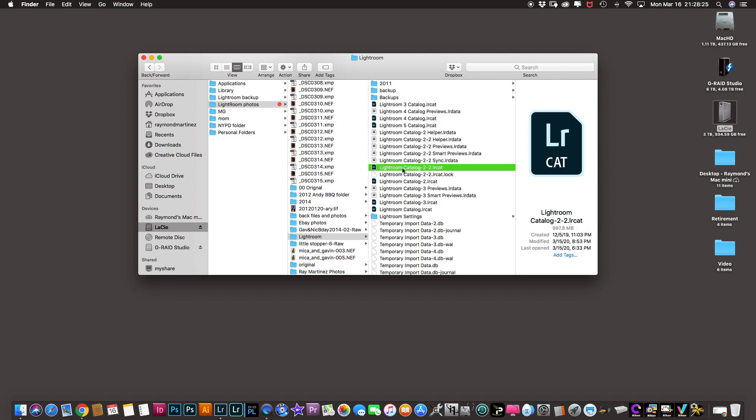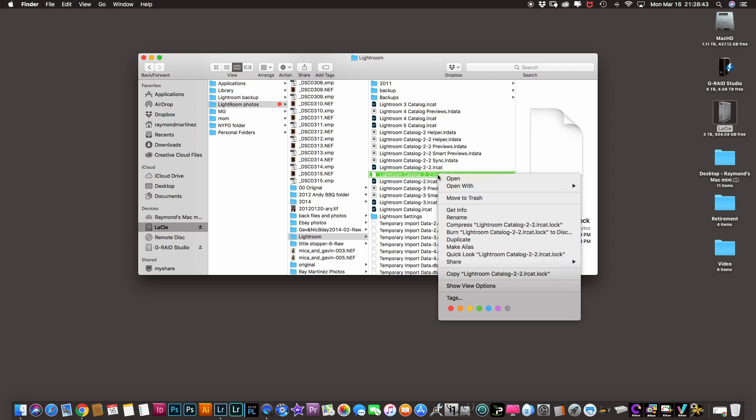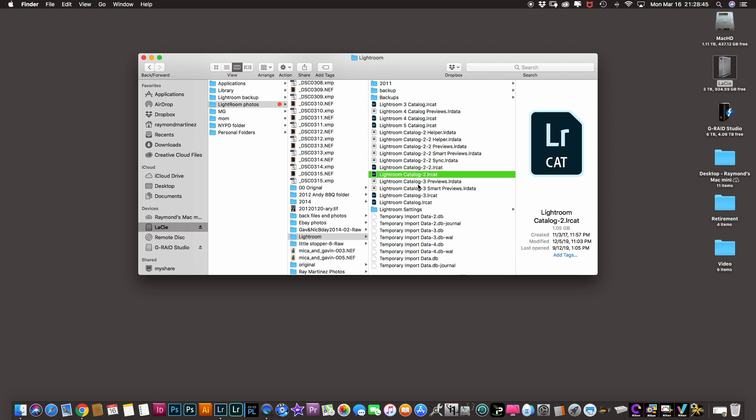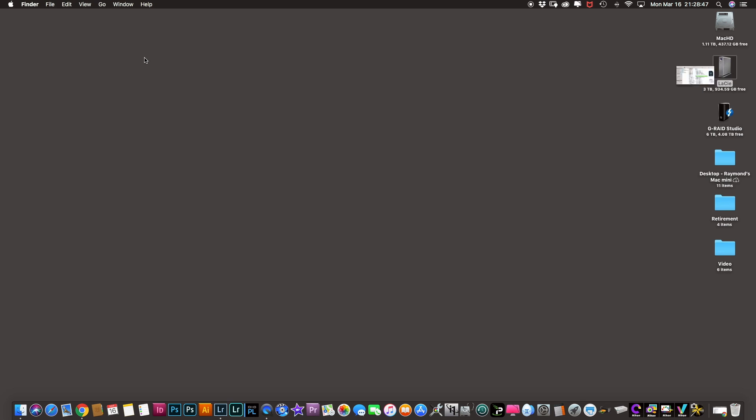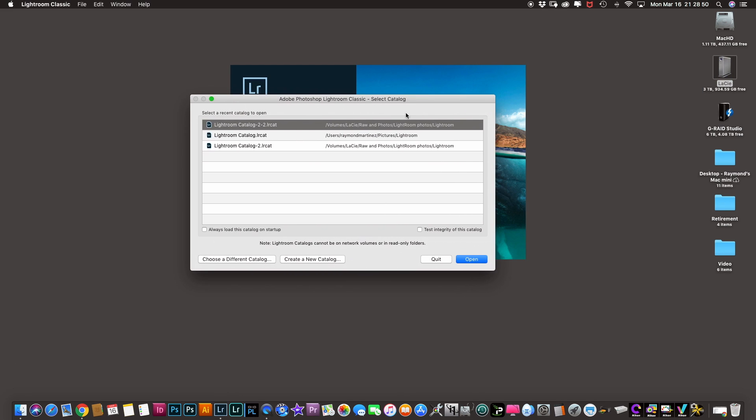Now to my understanding I have a lock on it, this catalog right here, CT lock. Now by just deleting this file it should allow me to open my file, my catalog as normal. So what I'm going to do, I'm going to take it, move it out to trash, I'm going to close that file, I'm going to quit everything.